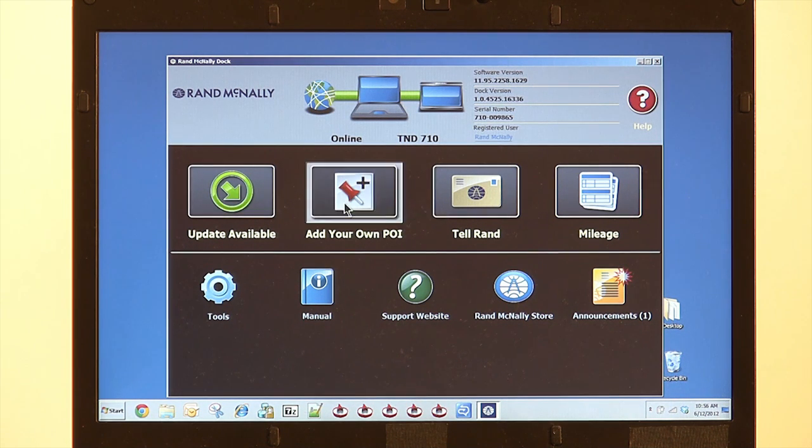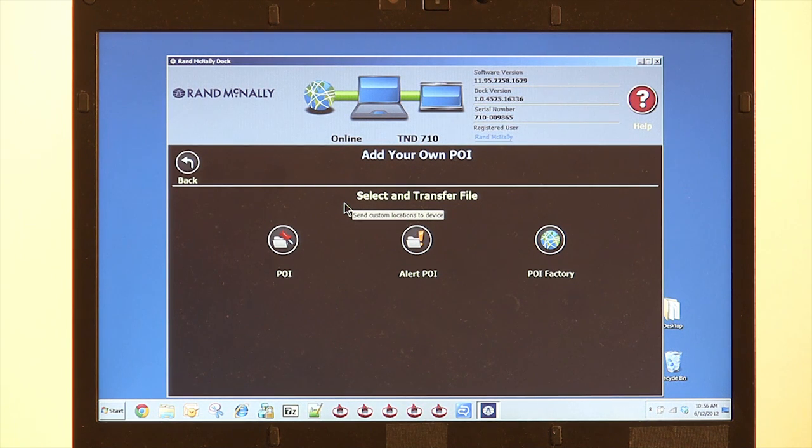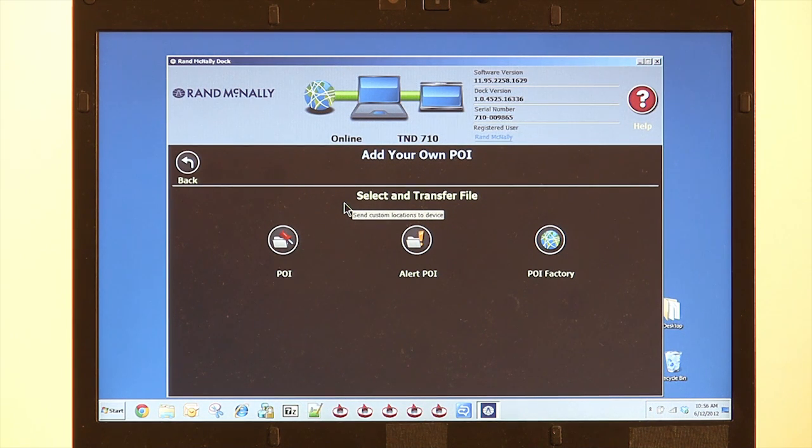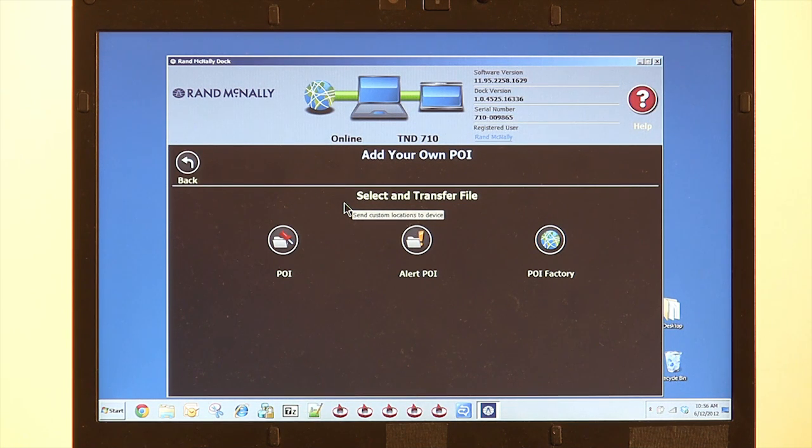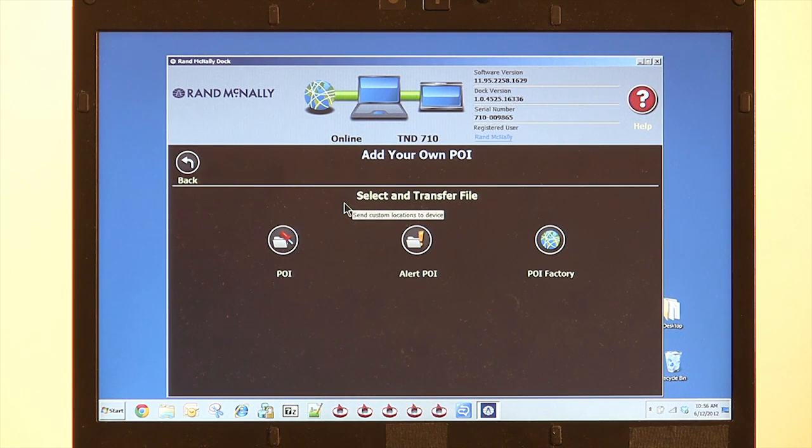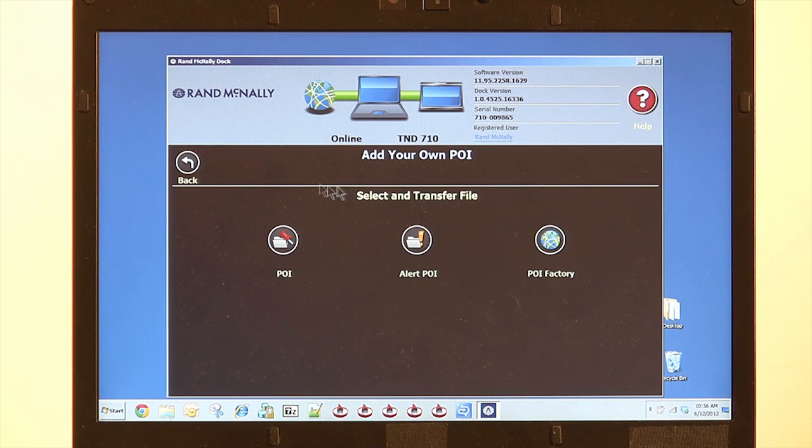Custom POI or Add Your Own POI. This button will allow you to add points of interest of your own or from a third party vendor such as POIFactory.com. Examples include red light cameras, railroad crossings, or your own list of company fuel stops. If you need help or additional information, you can click on the POIFactory icon.